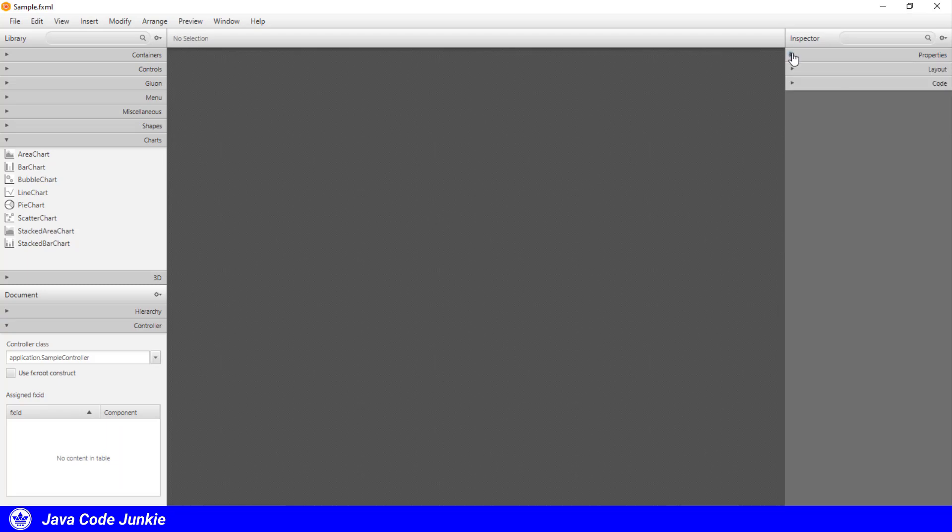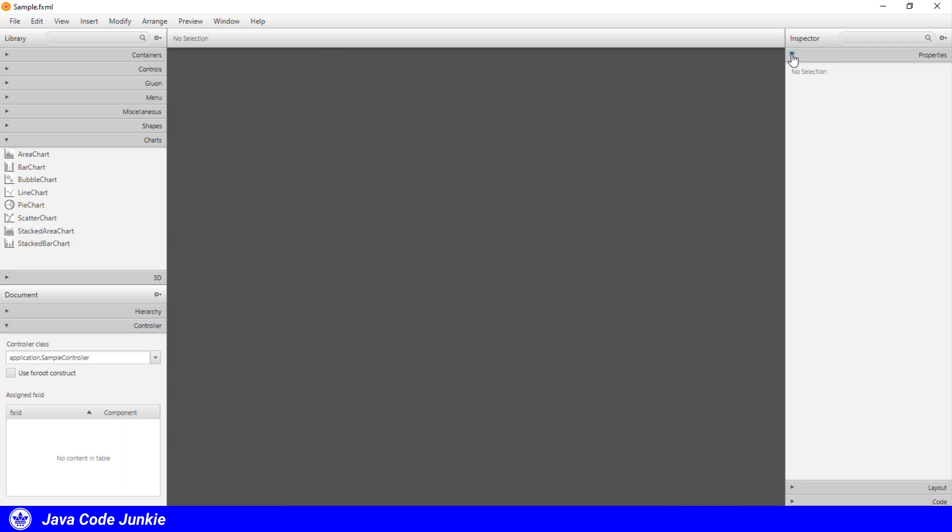In the middle, we have our canvas, where we will be dragging and dropping all of our user interface elements. On the right, we have the inspector, and this is where we find the details of individual nodes that we've dragged and dropped onto our scene graph: a section labeled properties, another layout, and a third code. And we're going to see a little bit more of these as we create our simple user interface.